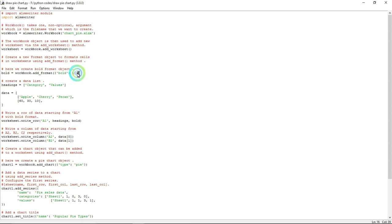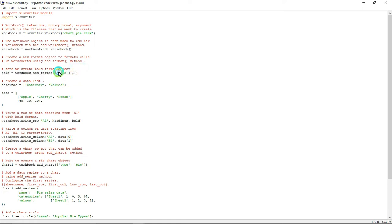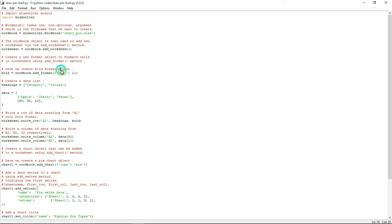Here what I'm doing is I'm going to create a bold format for the heading. That's why I gave bold here. If you want to give any other format, you can give the format name here - example: italics or any other format.